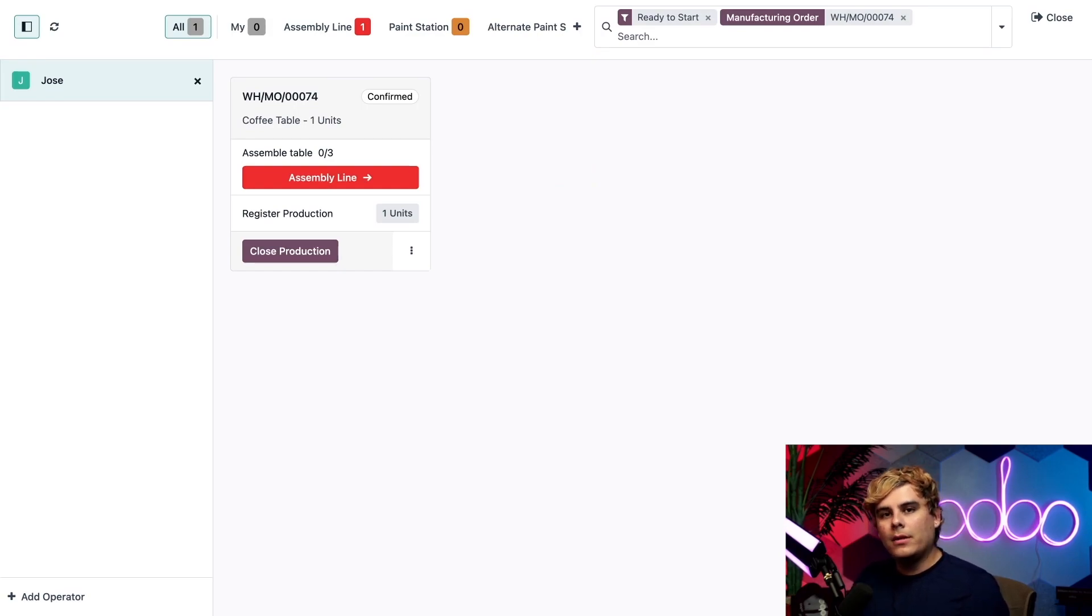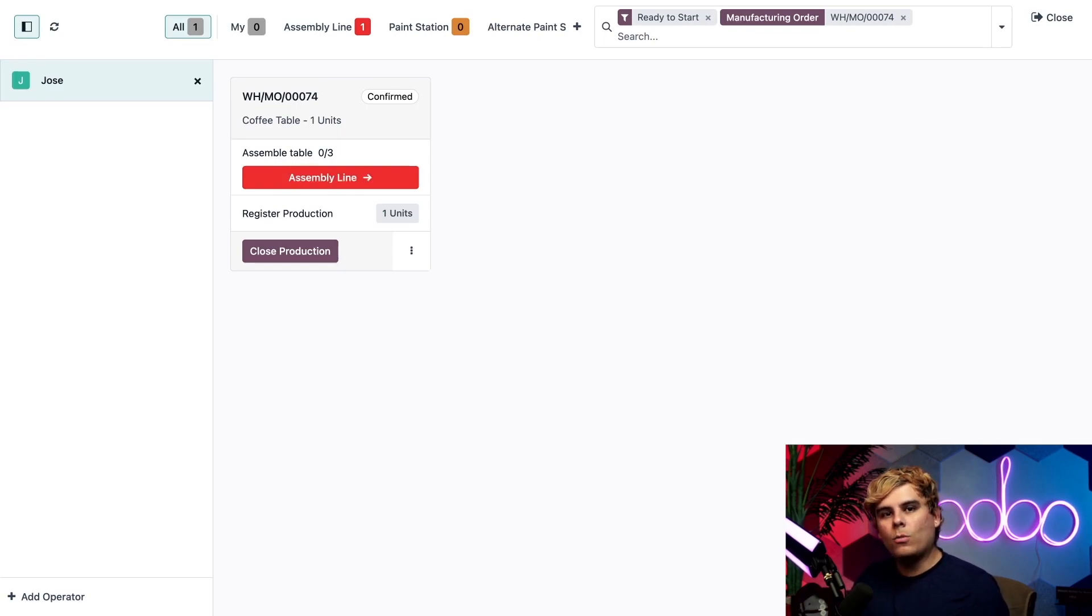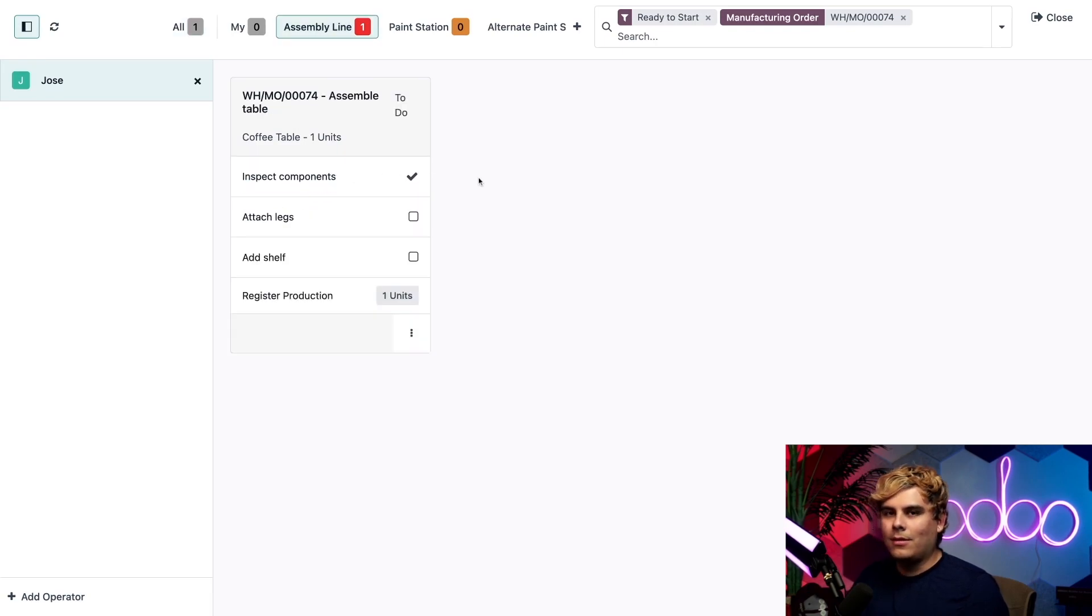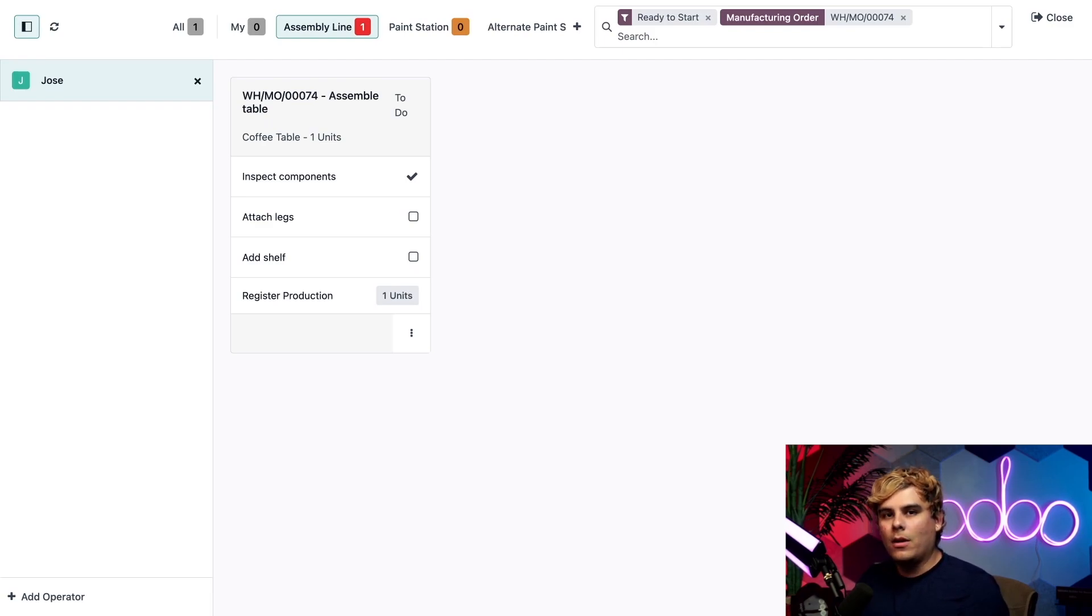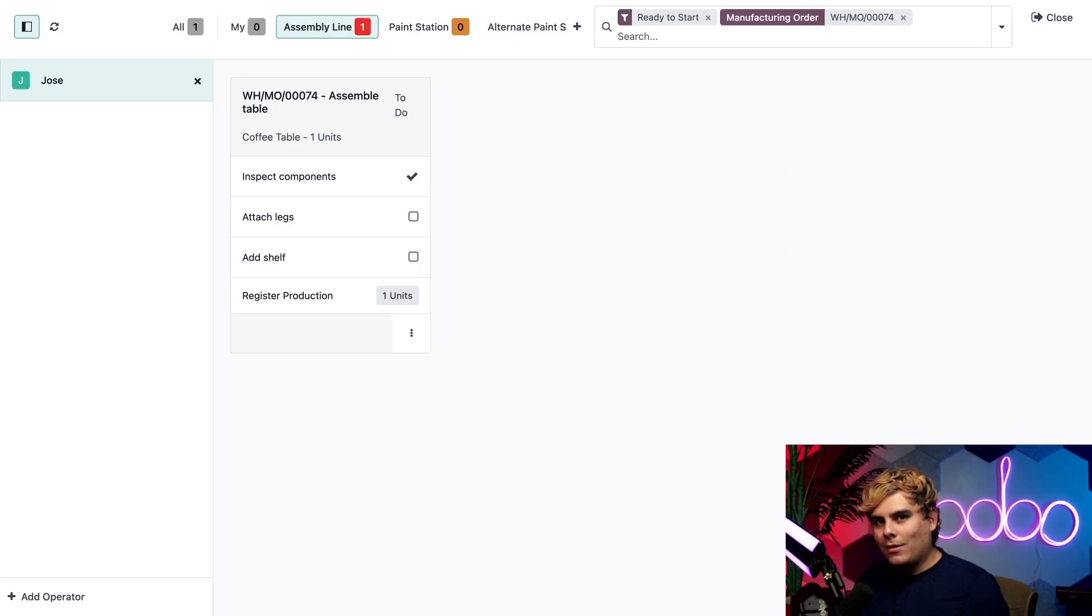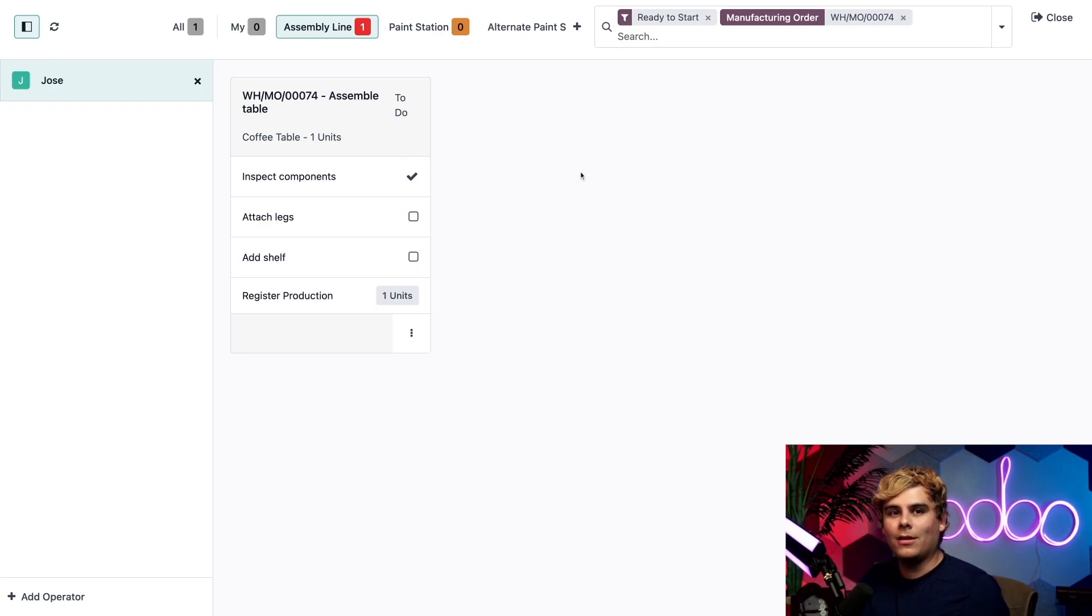Now this card lists the first work order we need to complete, which happens to be assemble table, along with a button to take me to the work center where it will be carried out, which happens to be the assembly line over here. Perfect. Now on the page for our assembly line work center, the MO number filter remains in the search bar. So we only see the work order for that MO. If I remove that filter, we would see every work order assigned to this work center, but I'm not feeling chaotic today. So I'm just going to leave it as is so we can focus on this specific work order that we have right there.